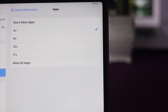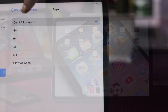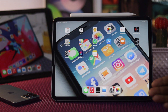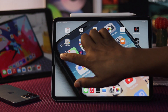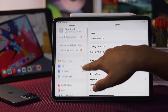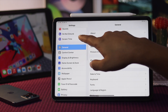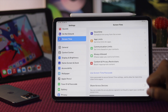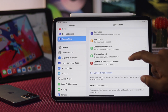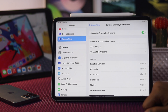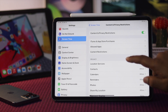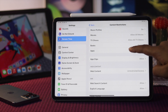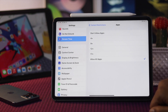Now if you want to hide your third-party applications on your iPad, go ahead and open up Settings, scroll down to Screen Time, then scroll down to Content and Privacy Restrictions, and tap Content Restrictions, then scroll down to Apps.